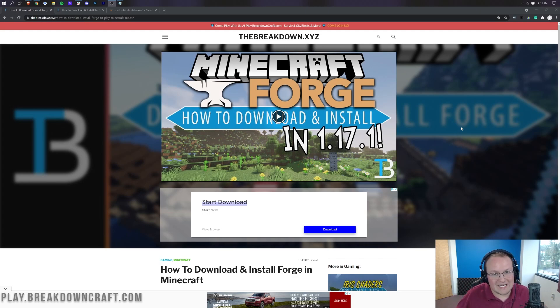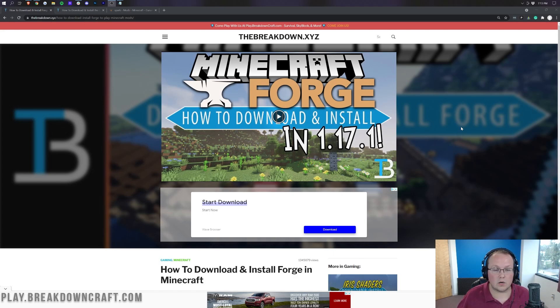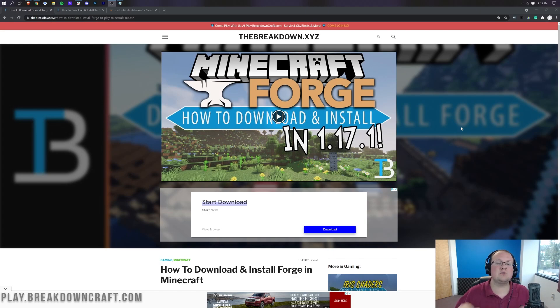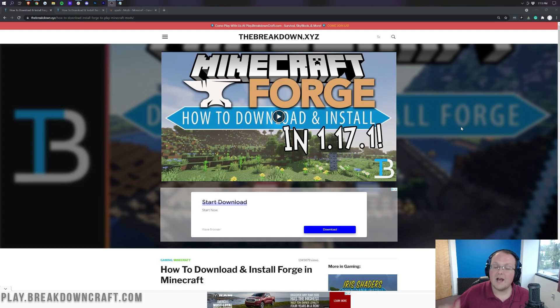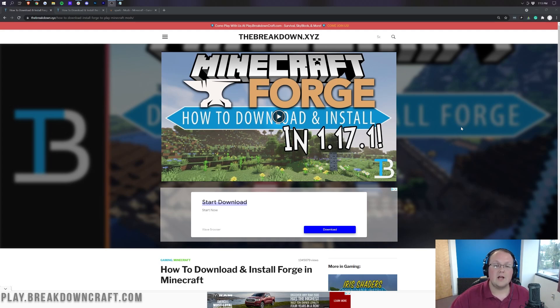Now, here's the deal. You need a Forge server in order for this video to work. This will not work on a paper server, vanilla server, or any other kind of server than a Forge server.